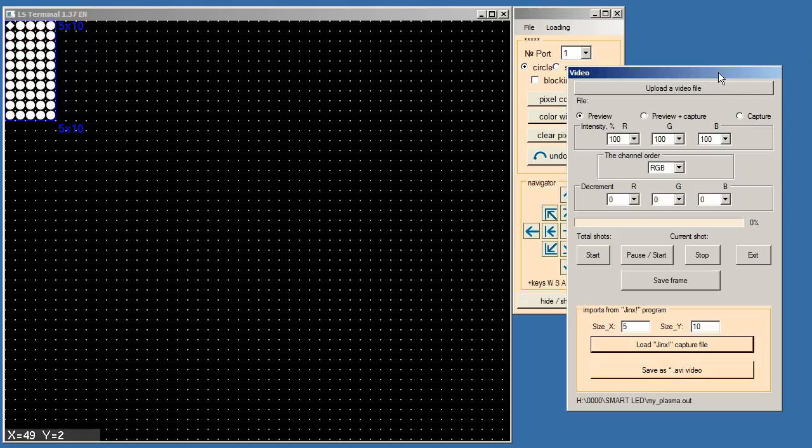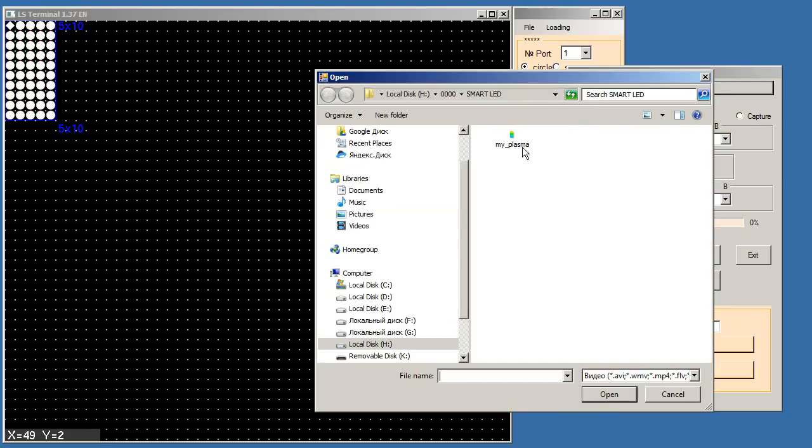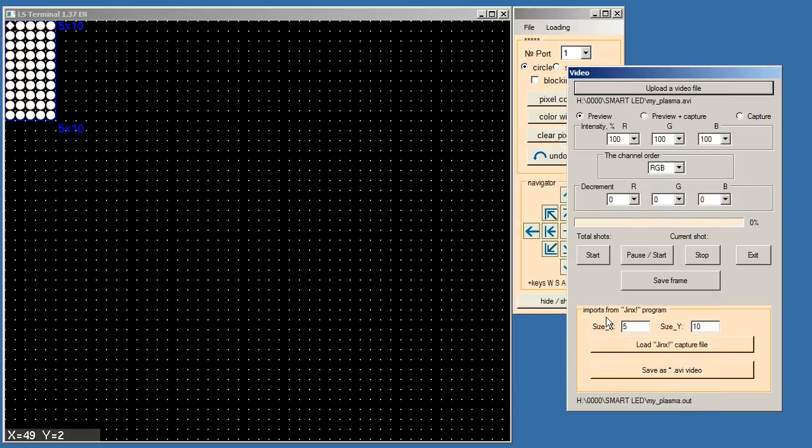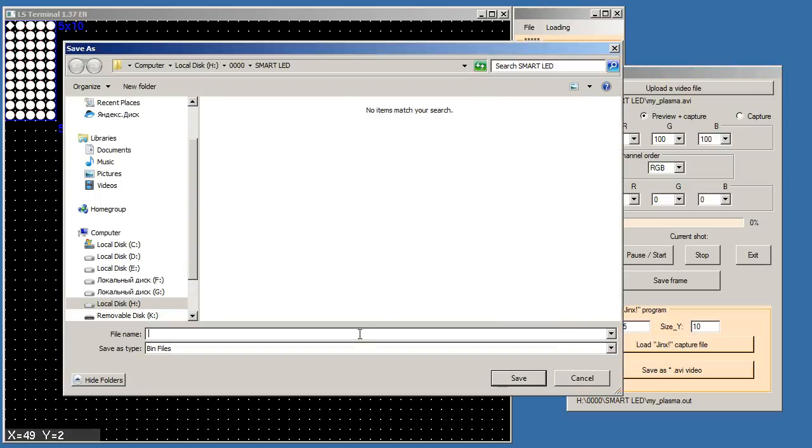Step 9, final converting of animation for visualization on smart LEDs. Press the button upload a video file. Select the avi file. Select the preview plus capture. Press the button start.